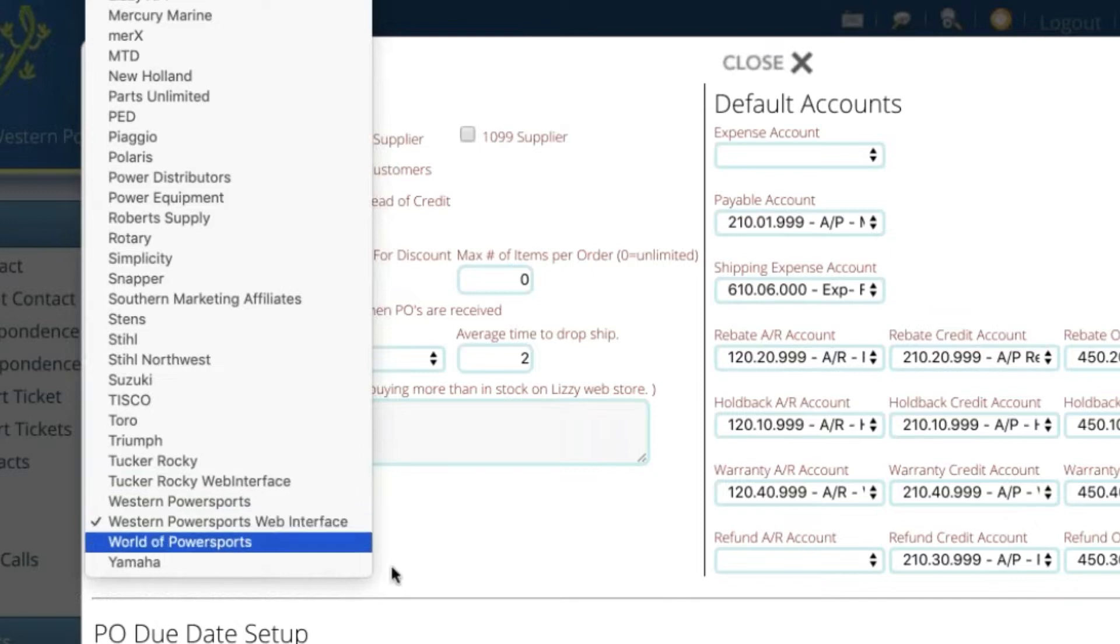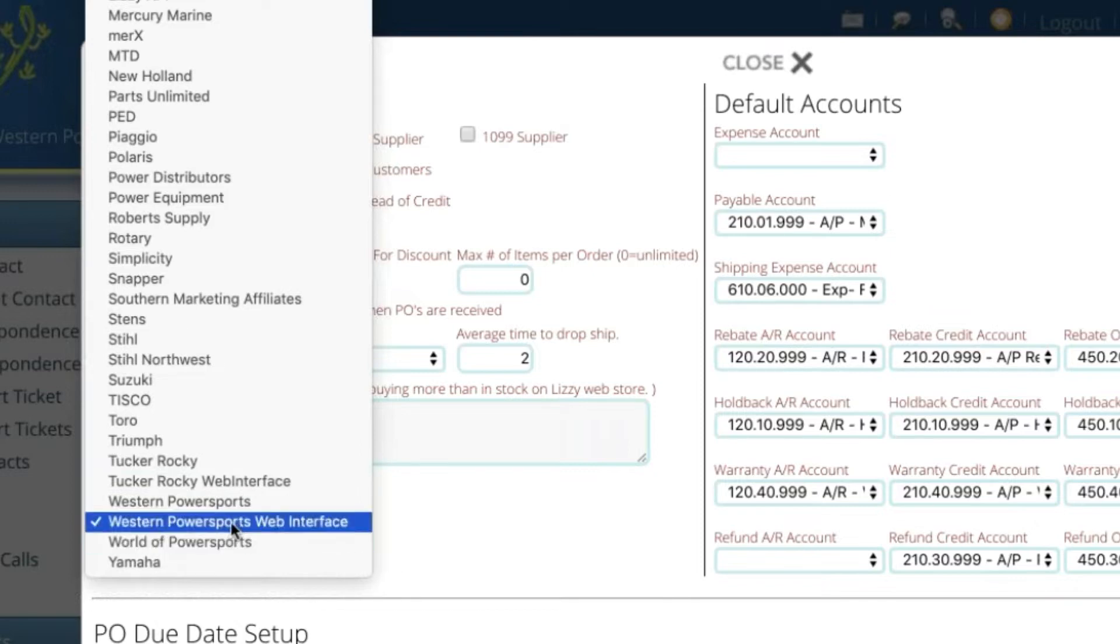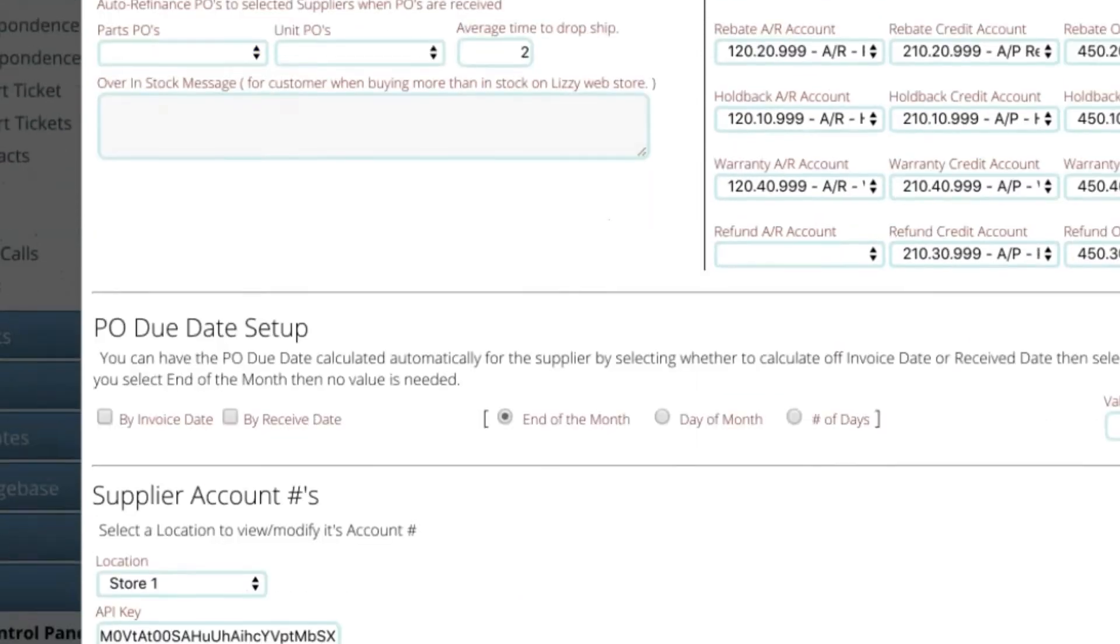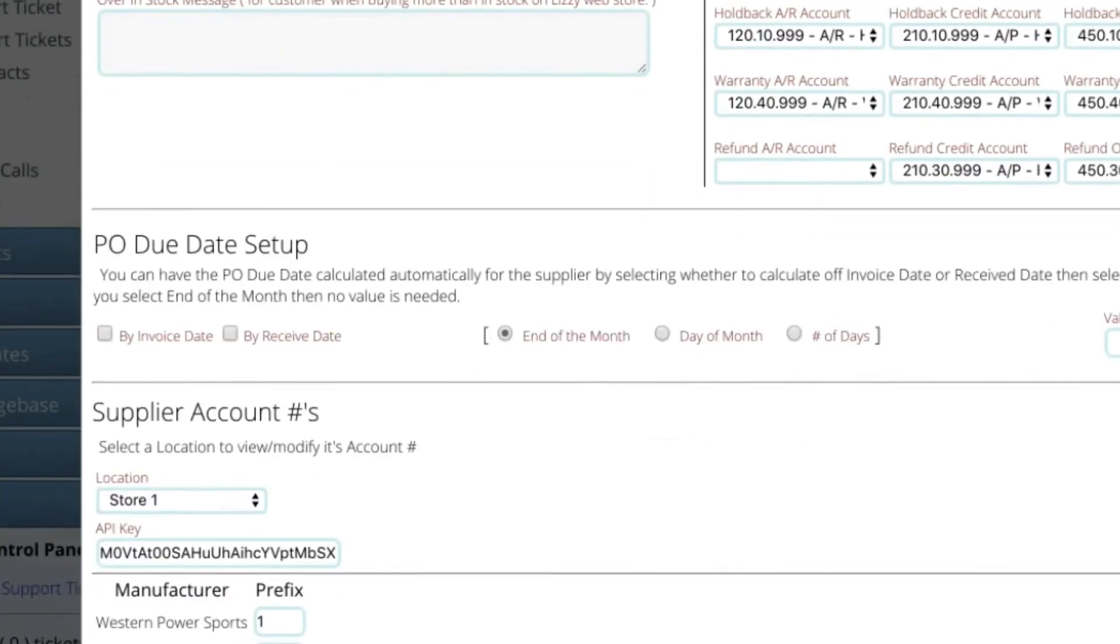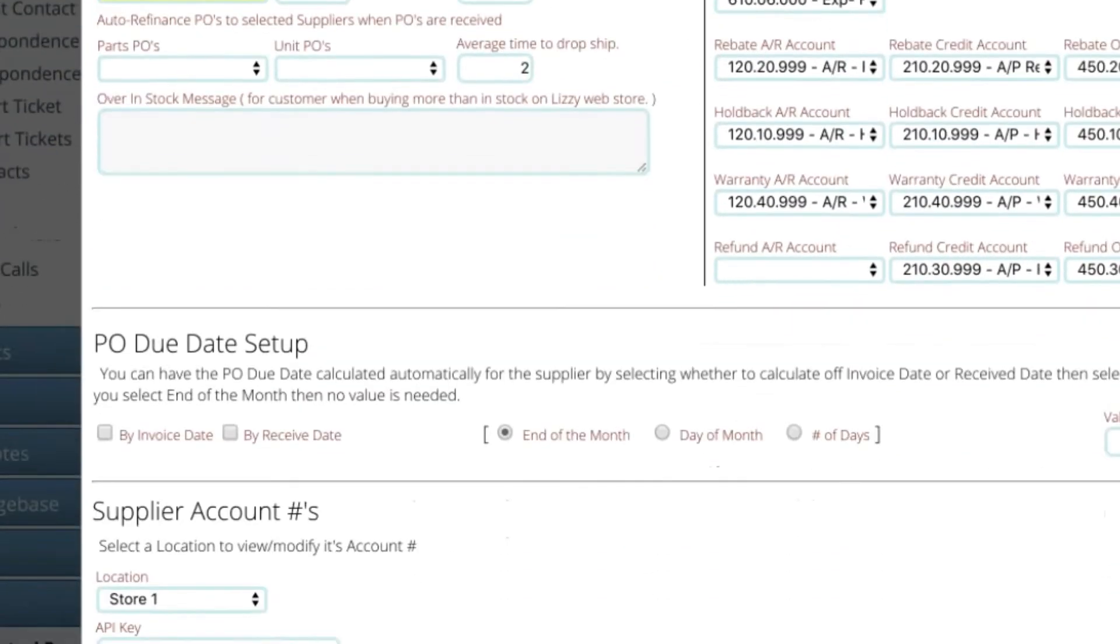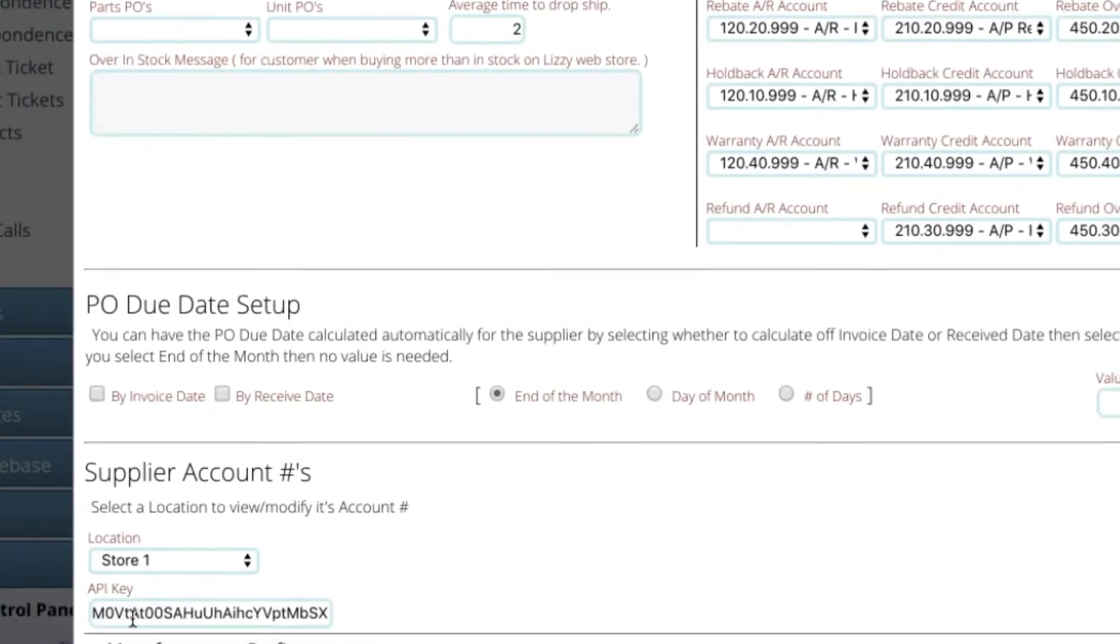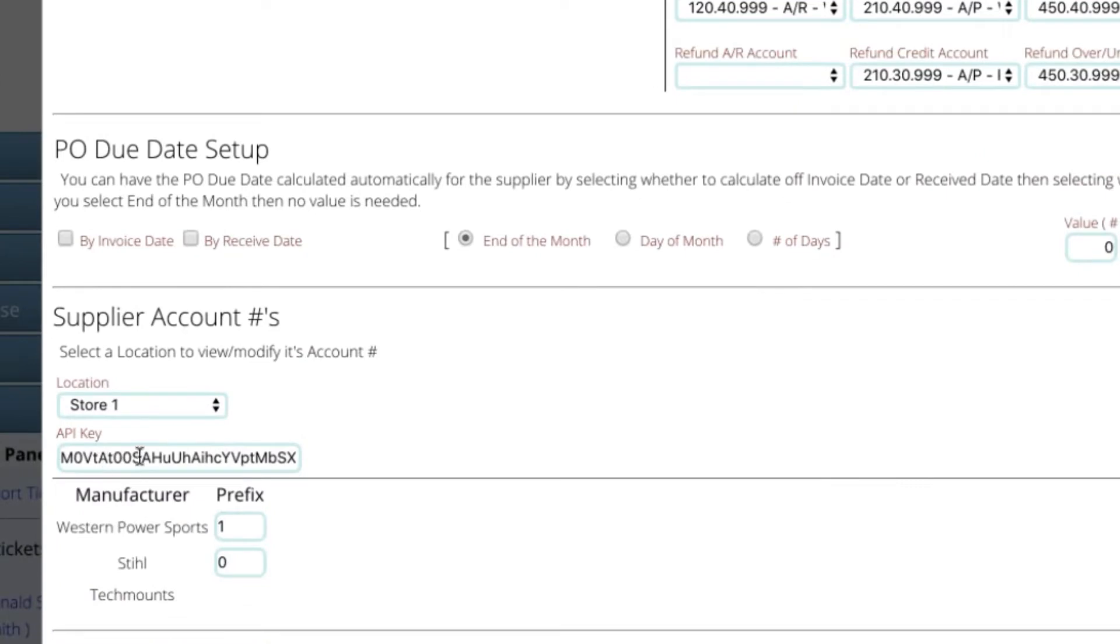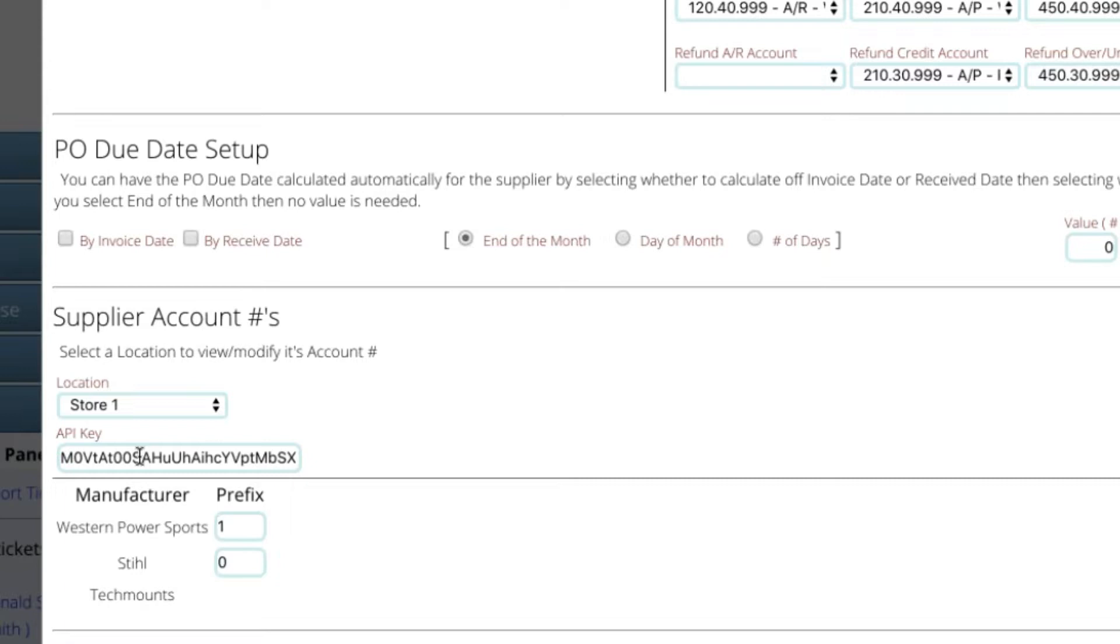What will happen at that point is once you select that it's a web interface you'll scroll down a little bit and you'll get information. You'll see right here it says API key and so what is going to happen and this is kind of the unfortunate thing is that you're going to have to contact each of these suppliers. So right now we're talking about Tucker Rocky and Western. You'll need to contact each one of them. Tell them that you're using Lizzy and that you want to use their web interface the API to upload orders instead of doing it through their web portal. They'll in the case of Western Powersports they're going to give you an API key. In the case of Tucker Rocky there's a little bit different process that you go through but they're going to give you some information that you're going to fill out on this screen.